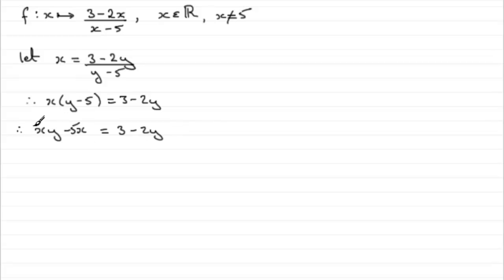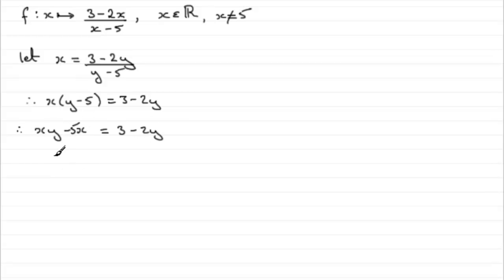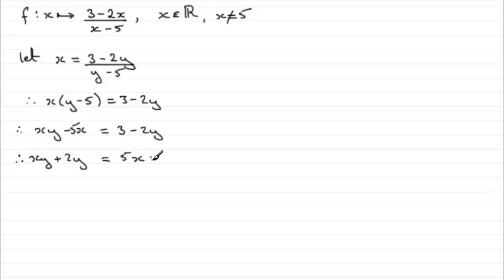Now we've got two terms that contain the subject, y, so we need to bring those to the same side and remove the minus 5x. So what I'm going to do is add 2y to both sides and add 5x to both sides. So that's going to give me xy plus 2y equals 5x plus 3.